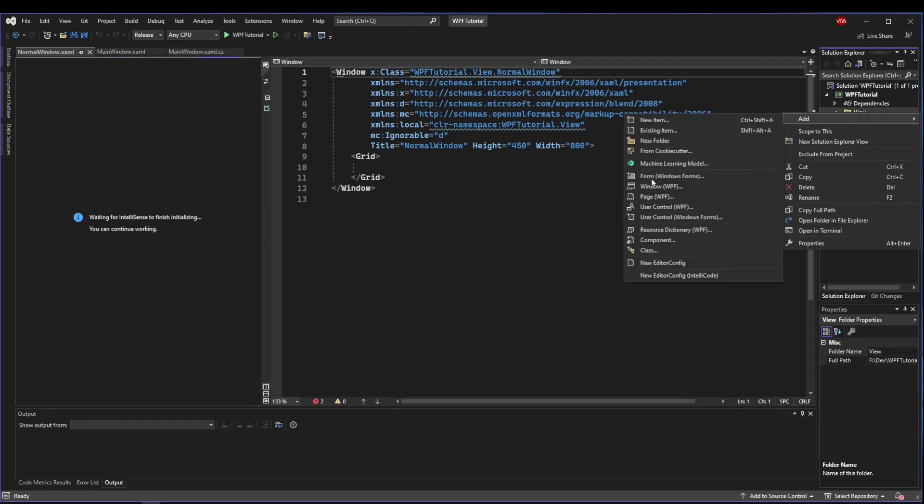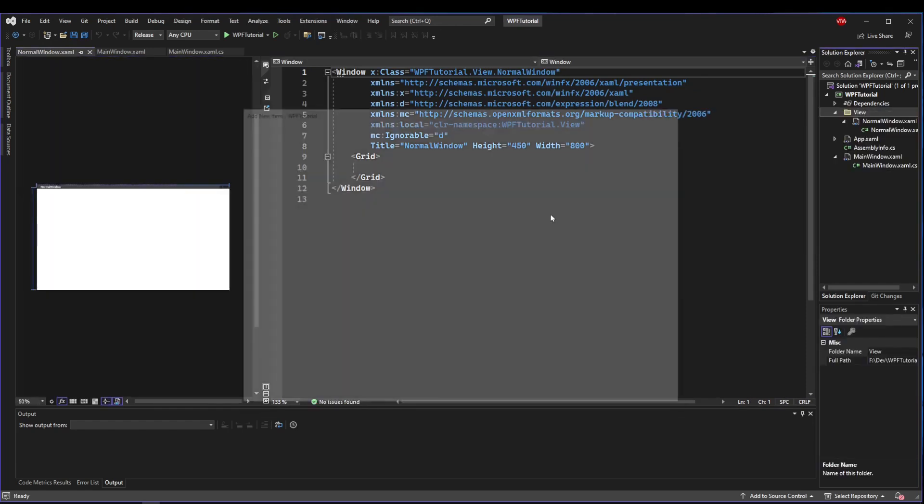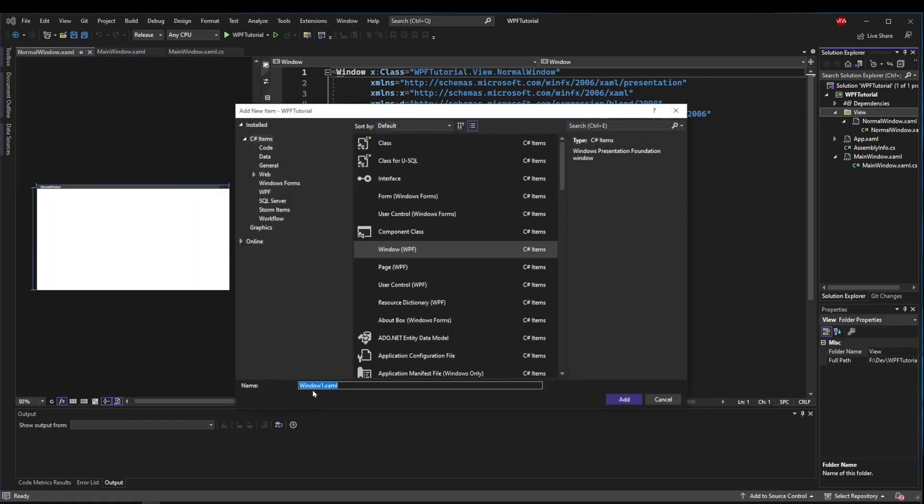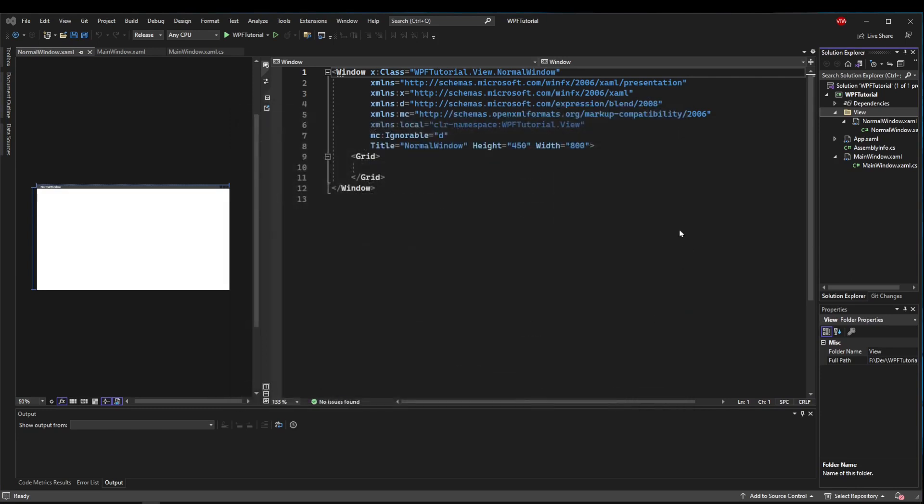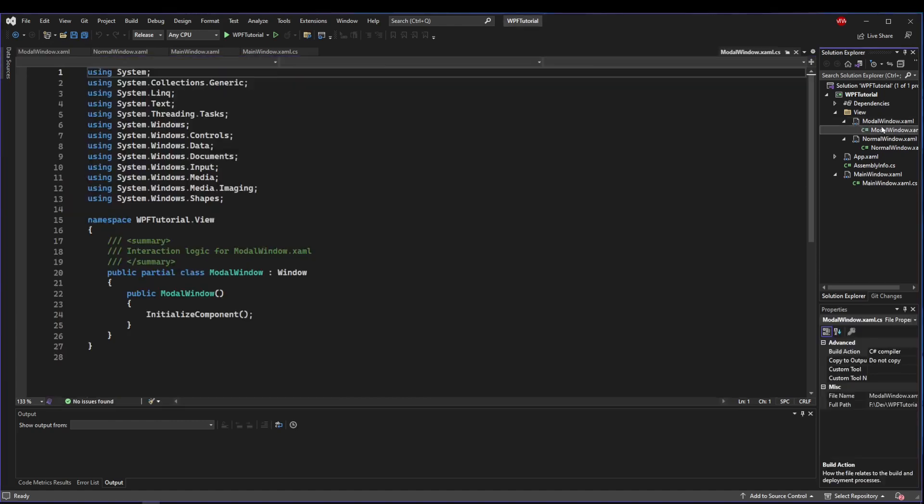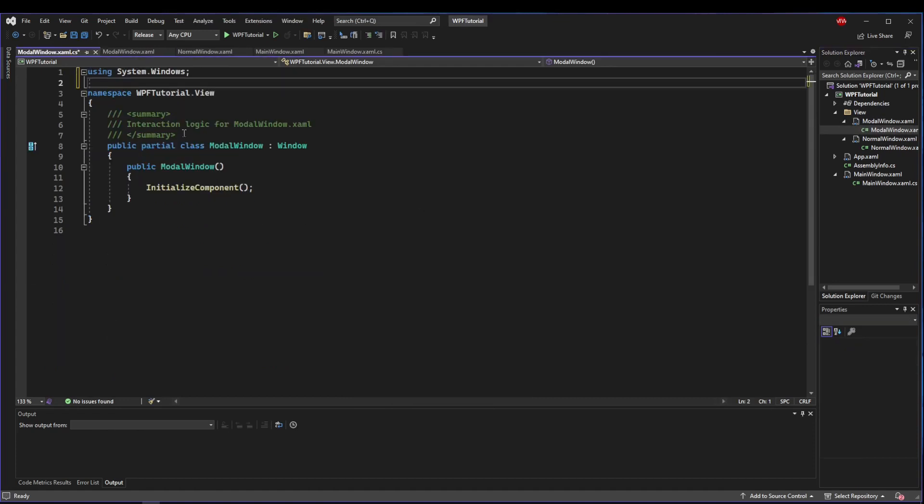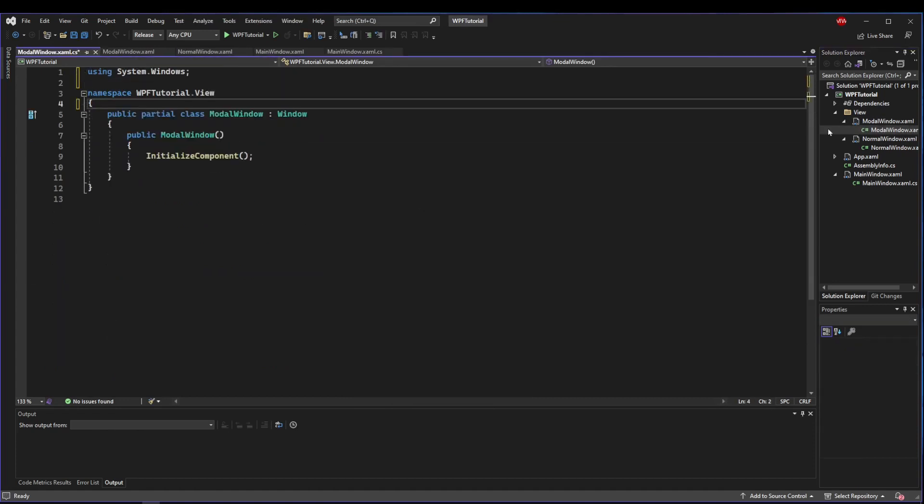Then I'm going to add another window WPF and call this ModalWindow. These two windows that we created are basically the exact same thing as MainWindow. It's just that our application launches MainWindow when it starts, but they work basically the same way.